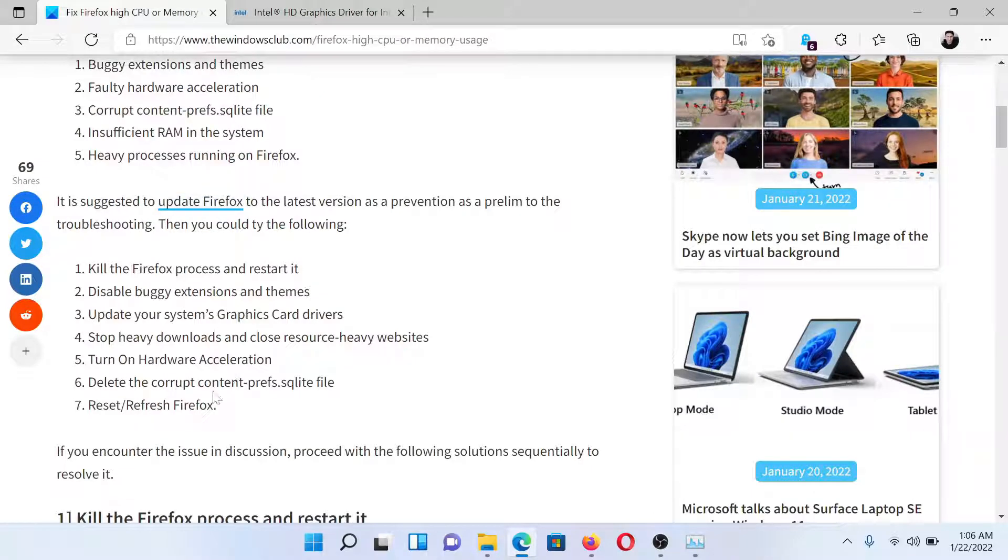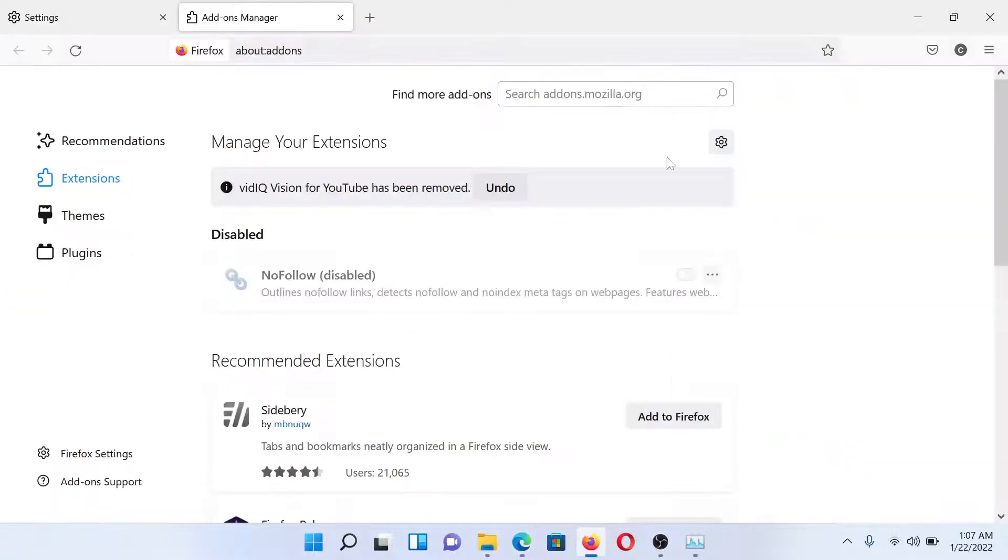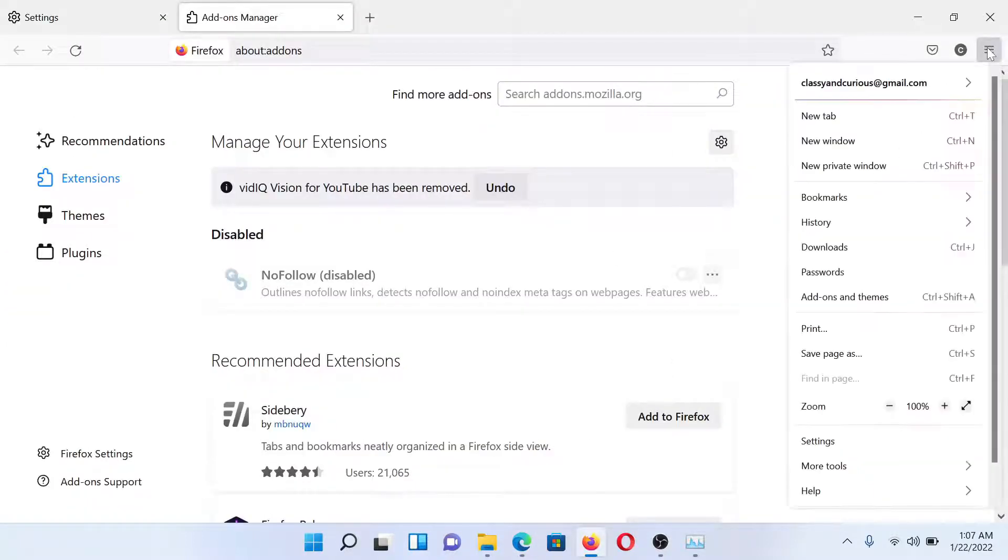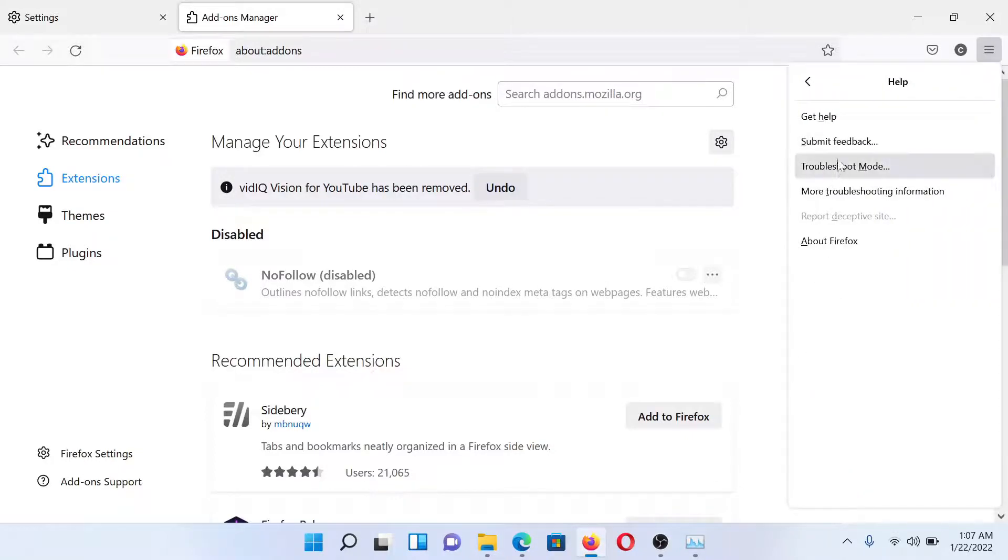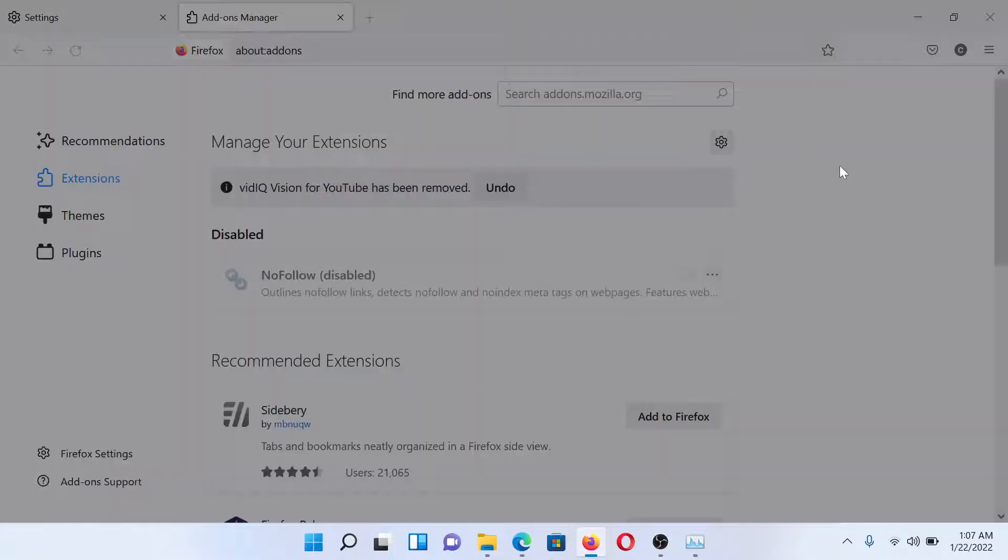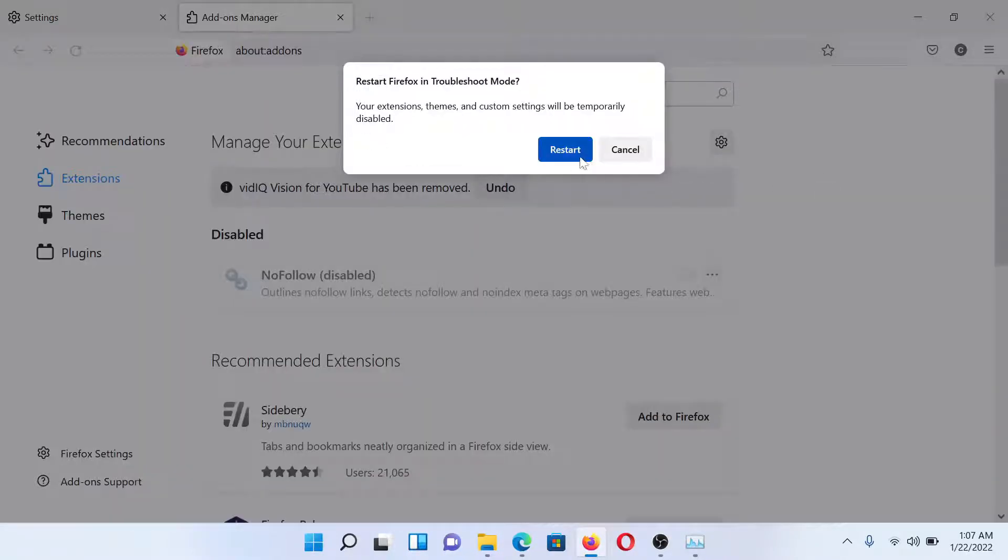But if it still persists, you can consider resetting or refreshing Firefox. To do so, click on these three lines once again, go to Help, select Troubleshoot Mode. It will ask you to restart Firefox.